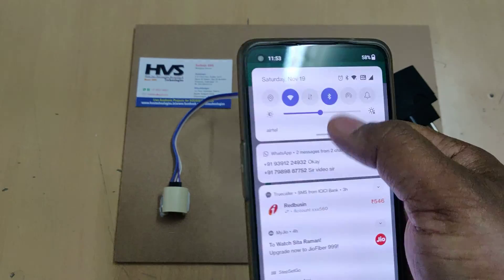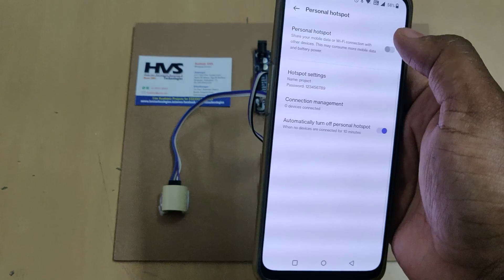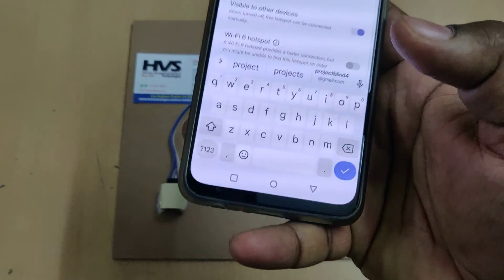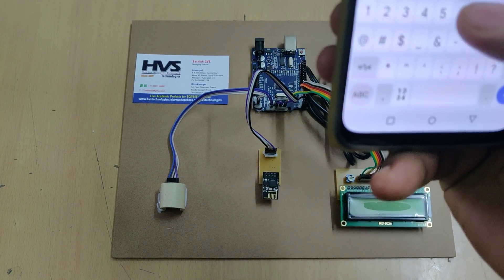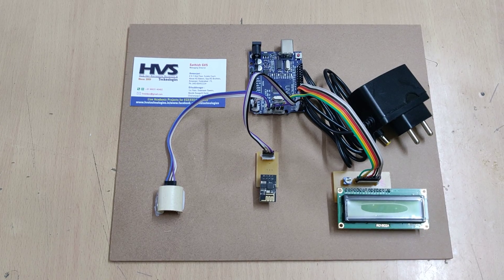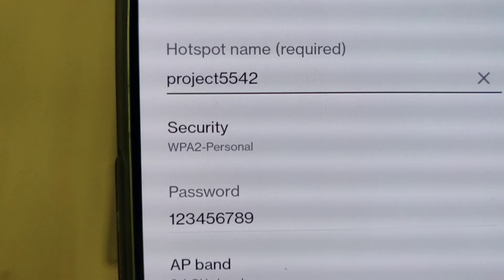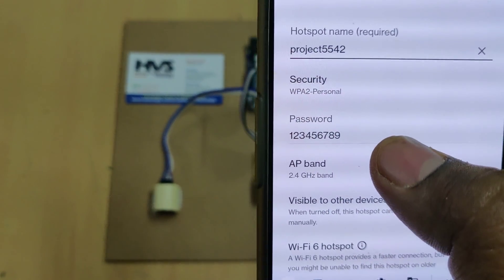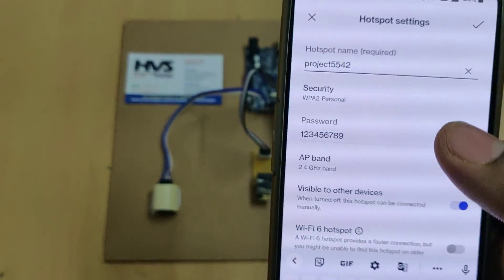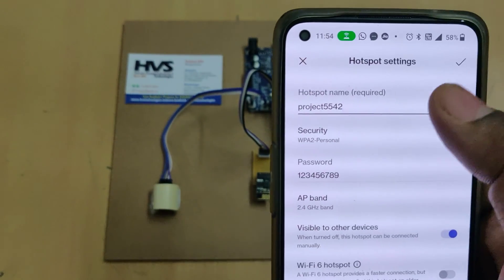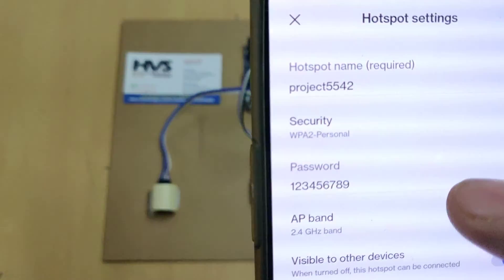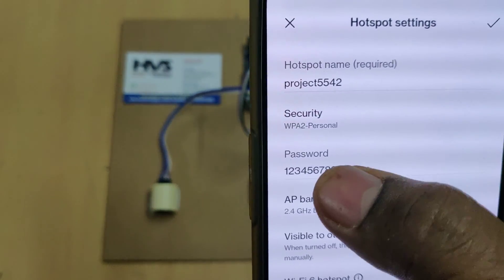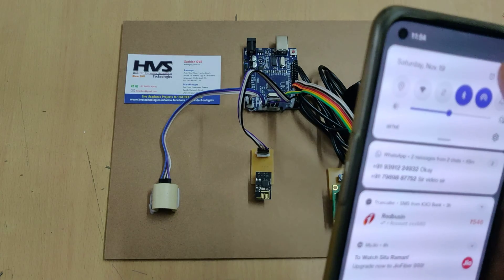Before switching on, the first thing is to enable the hotspot on your phone. Go to hotspot settings on your Android mobile phone and change the hotspot name to 'project5542' — no spaces, no capital letters. The password should be '123456789' and the frequency should be 2.4 GHz. Check these settings twice before turning on the hotspot.